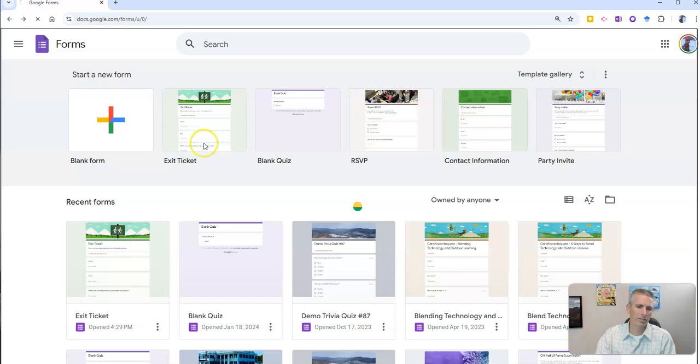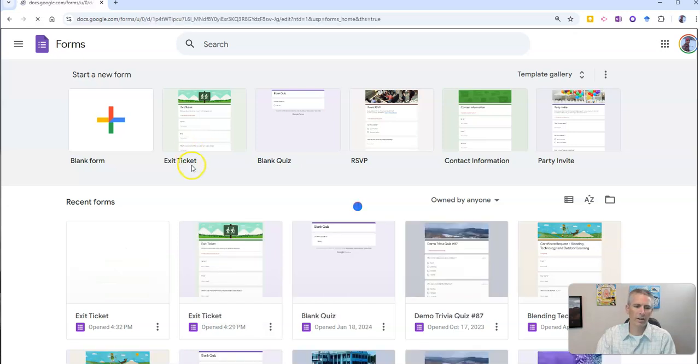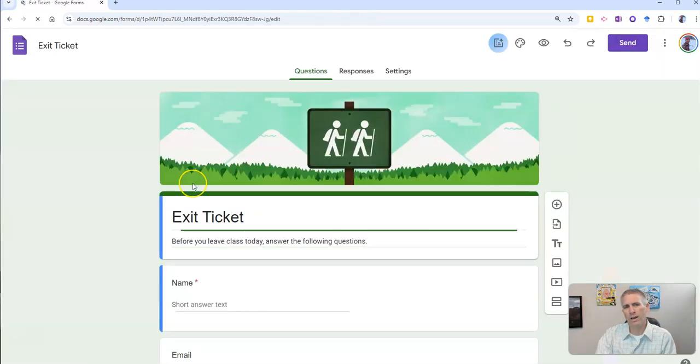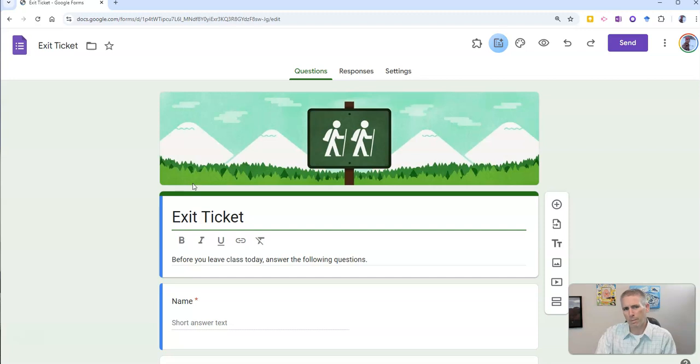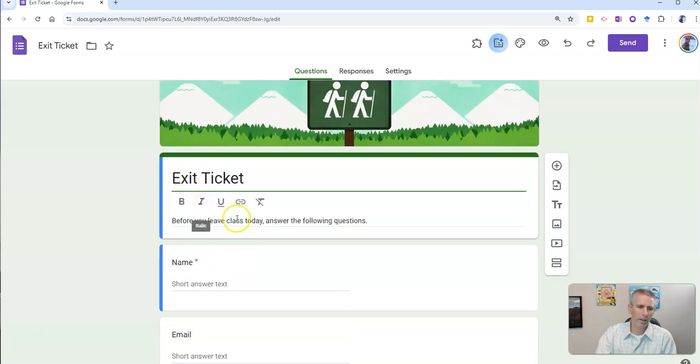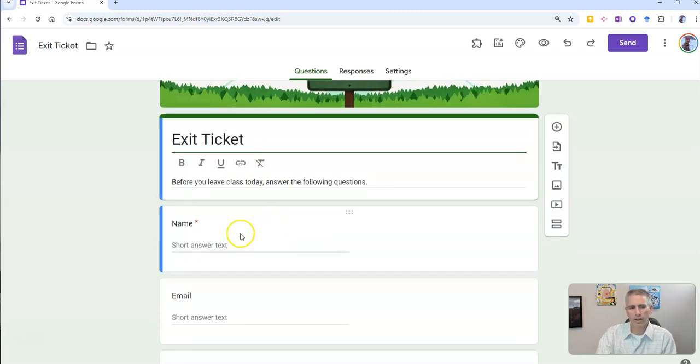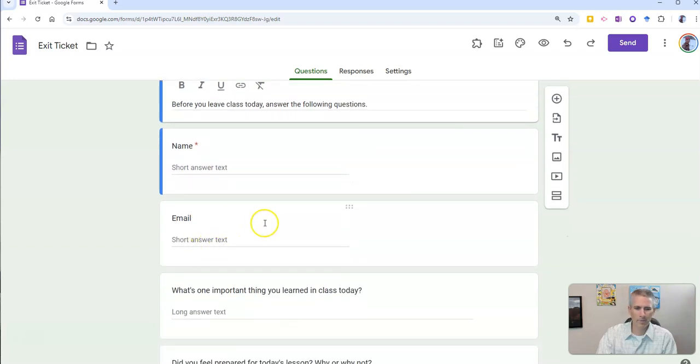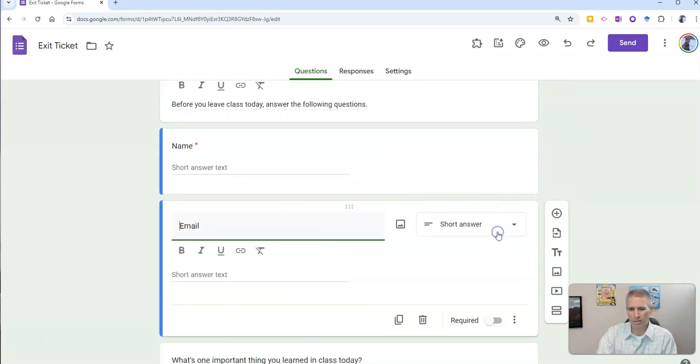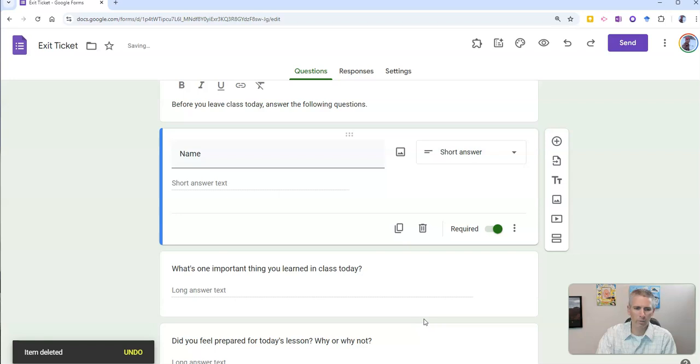We're going to set up an exit ticket so I know how people thought or felt about my lesson. You can see here's the default exit ticket settings and questions that we have. We can see there's the exit ticket and your name, email. Maybe I don't want to collect email, so let's just delete that one.